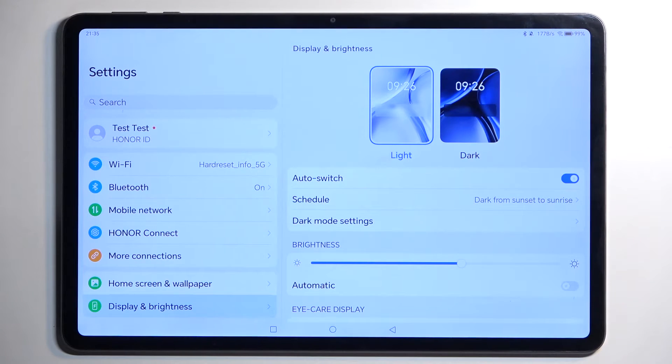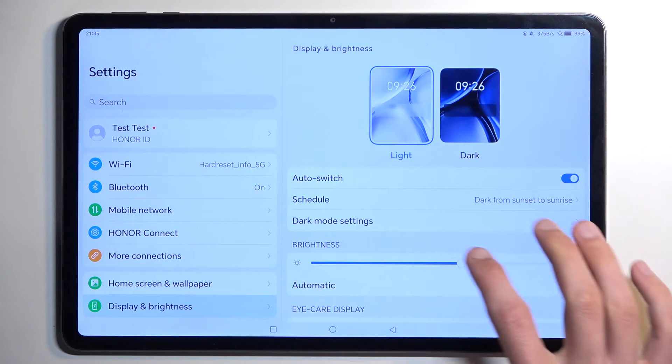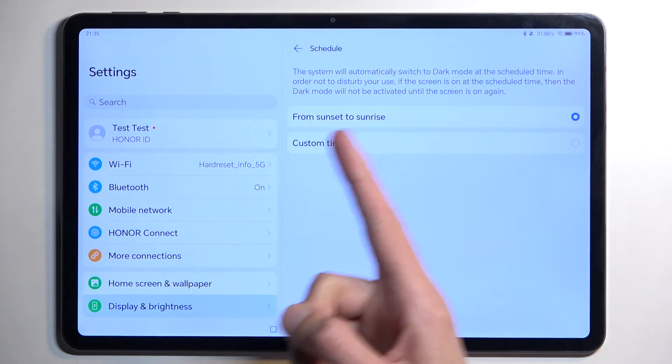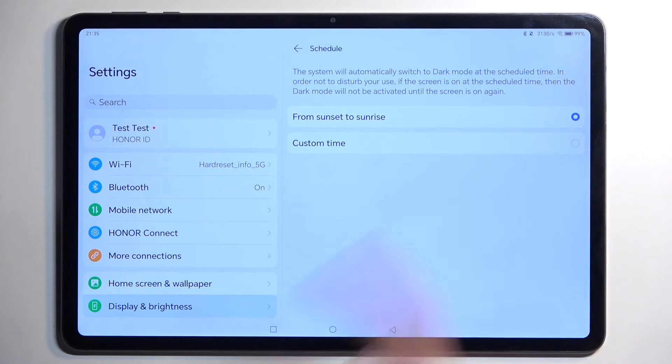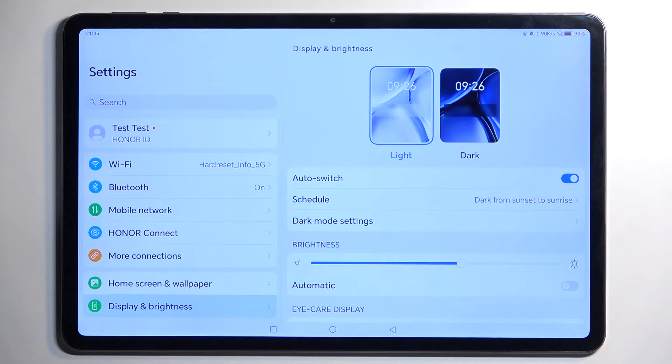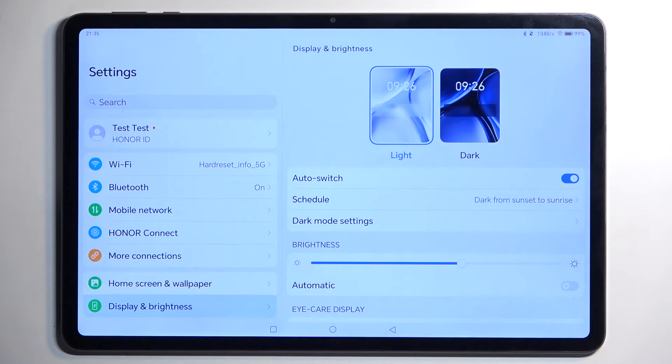Once enabled, it gives you two options: either Sunset to Sunrise, or on a Custom Timer. This will then cycle through both Light and Dark modes based on time of day or on a custom schedule.